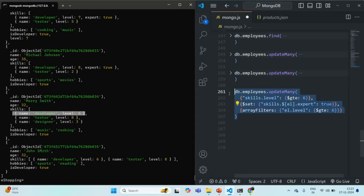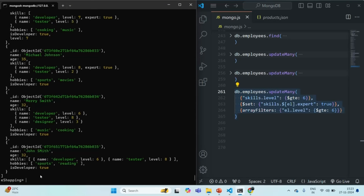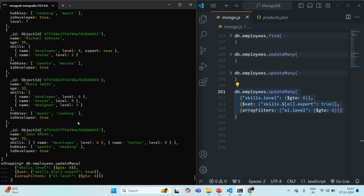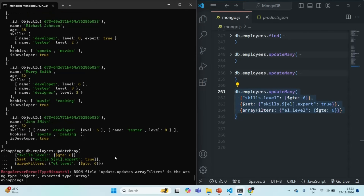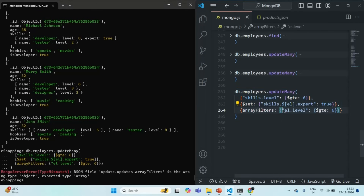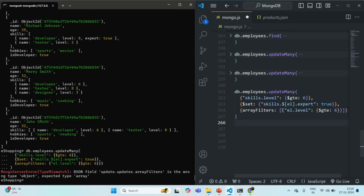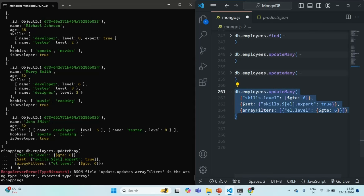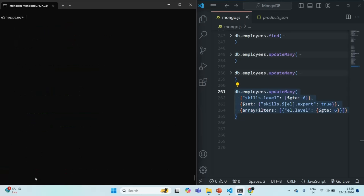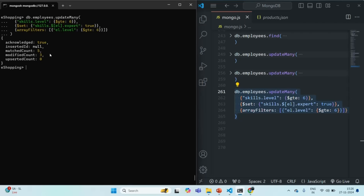Let me copy this command and paste it in the shell. Let's run this command. The array filter should have elements wrapped in curly braces — the elements of the array should again be an object. Let's clear the shell, paste the corrected command, and press enter. You will see five matched count and modified count is three.